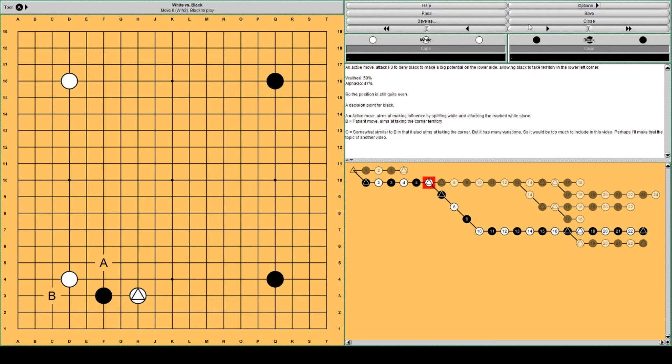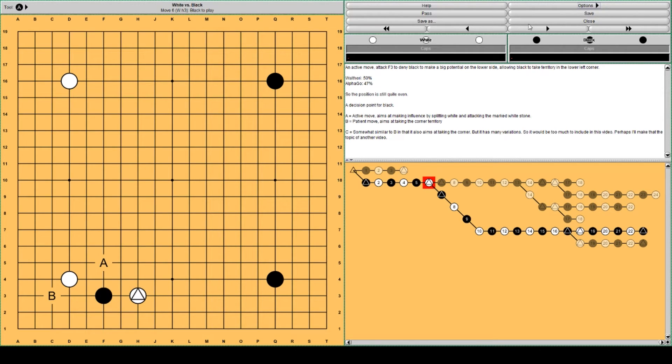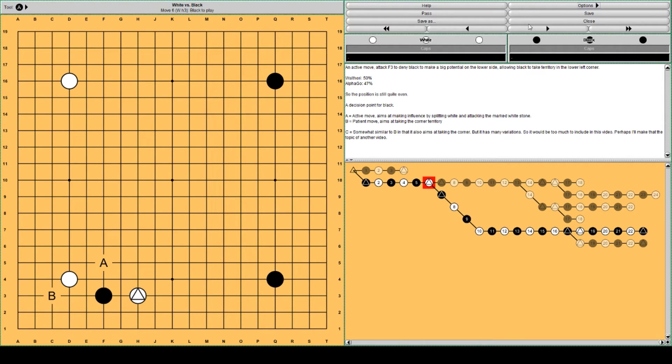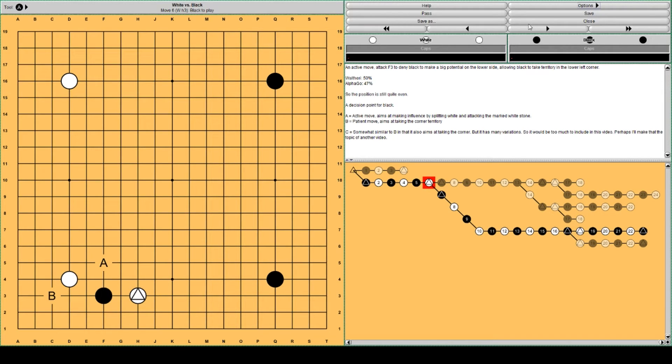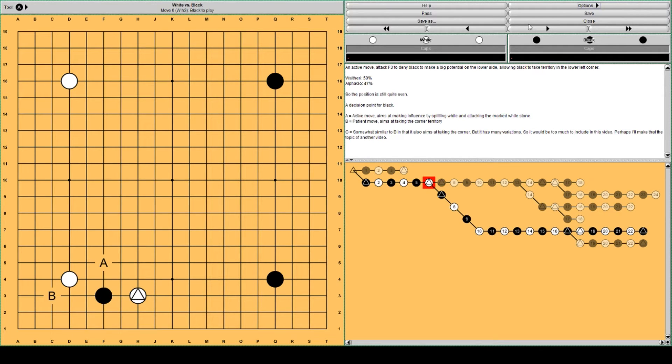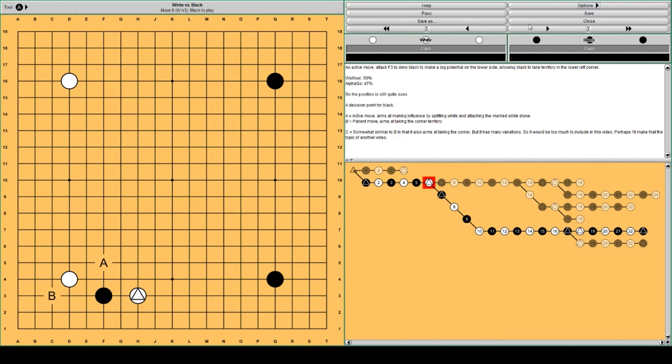I also consulted another database, Valtteri's Go pattern search. It's a database containing professional games of a couple of decades up to now and it shows the win rates of moves and positions. So I use it to compare with AlphaGo's opinion.